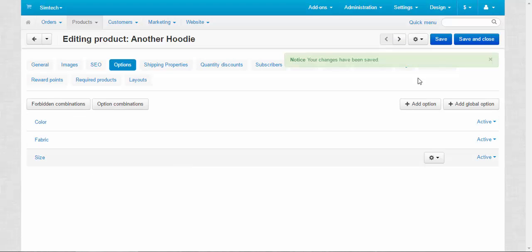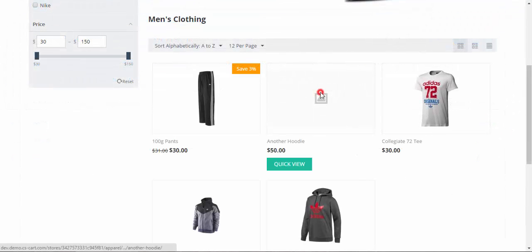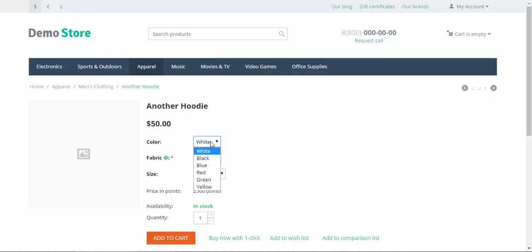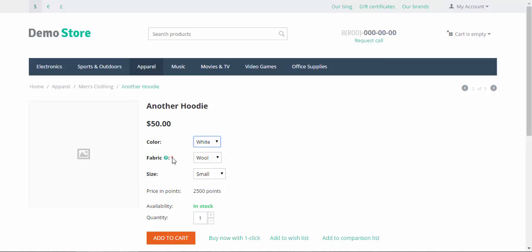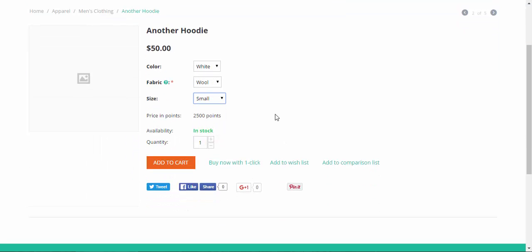Now let's go to the storefront and take a look at our new product. This is our new hoodie without a picture. That doesn't really matter. And now we can choose color. We can choose fabric. This is the description. Different types of fabric. It's required, so we have to choose one of the fabrics. Size. It's not obligatory. Wool, cotton, nylon. That's how the select box looks like. We have three of them, by the way. Let's move on with other options.